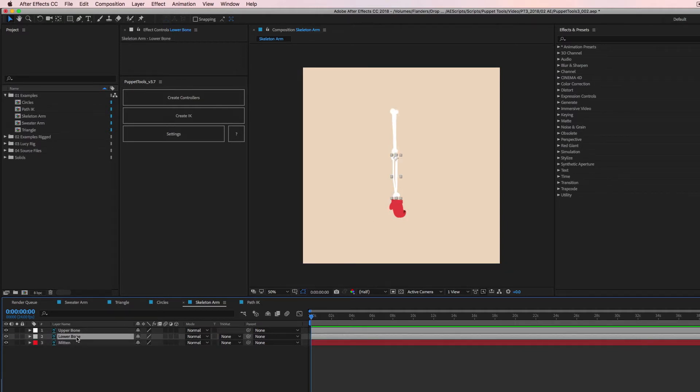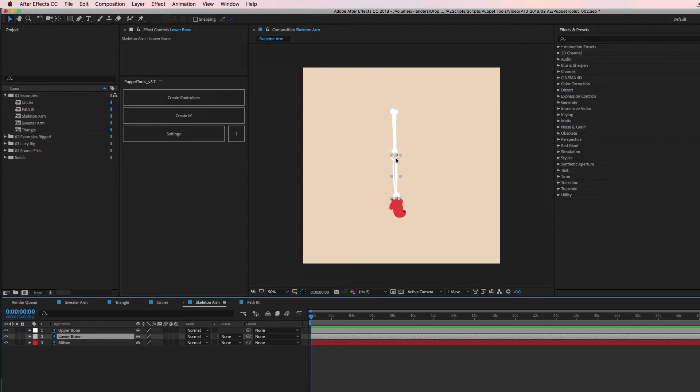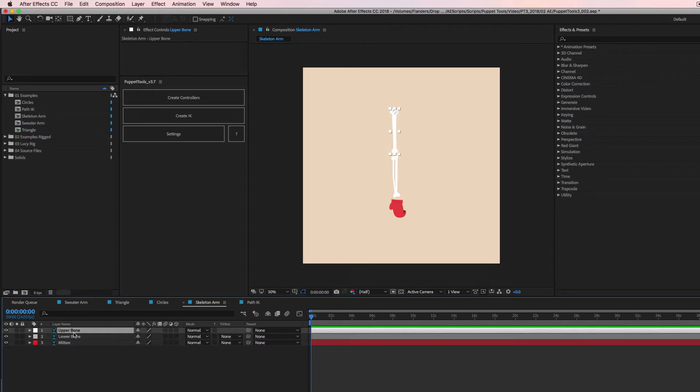And then the lower bone, I'm sure there's a name for these bones, but you know, my intelligence. I'm putting the anchor point right near the elbow at the end of the bone where it would probably connect the bend. And the upper bone, I'm putting it at the very top where the shoulder might be.